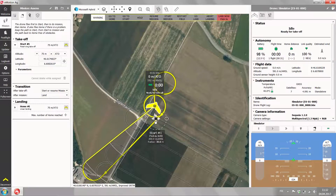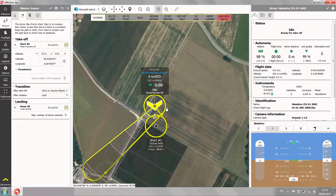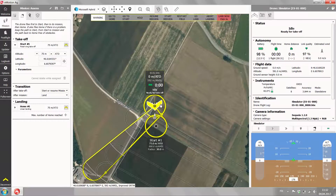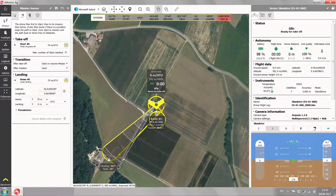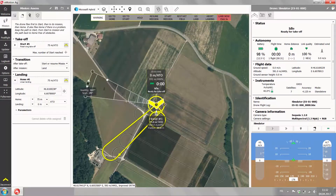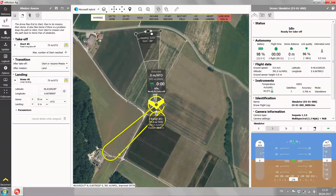My home waypoint is in a good position, but the approach zone the EB is using is not facing the wind yet. So I take the approach zone and turn it all the way around so that the EB will land against the wind.